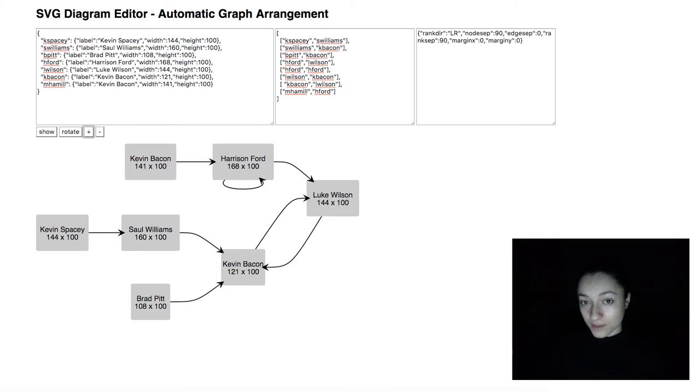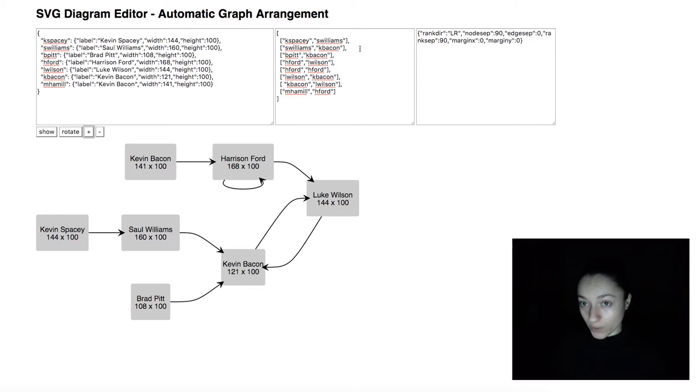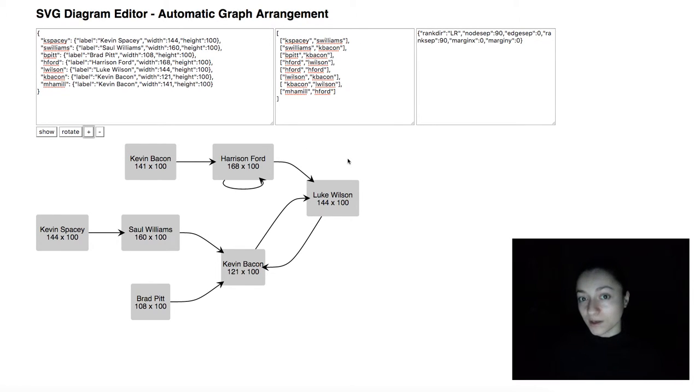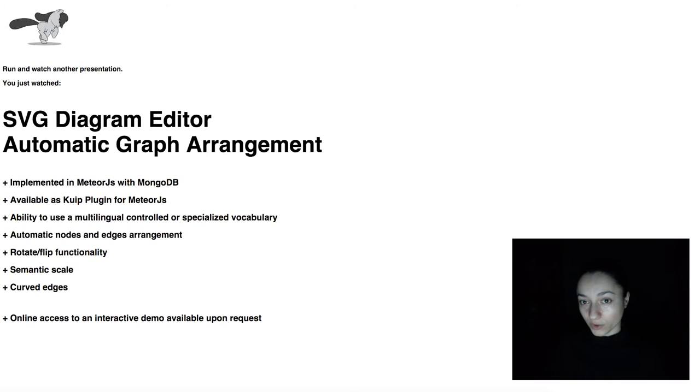This plugin can support any multilingual and specialized vocabulary, making it easy to translate the diagrams at the click of a button. For more information about our diagram editor and what types of diagrams it supports,